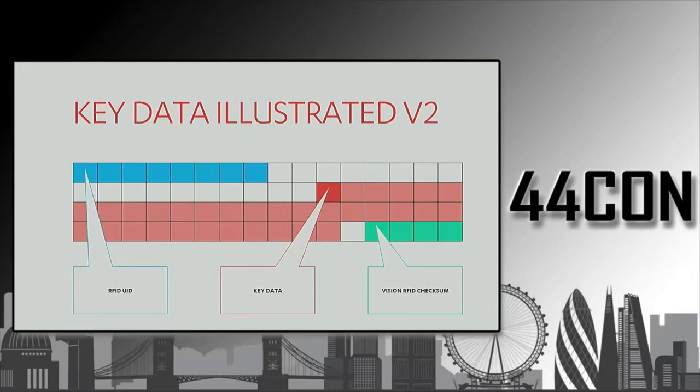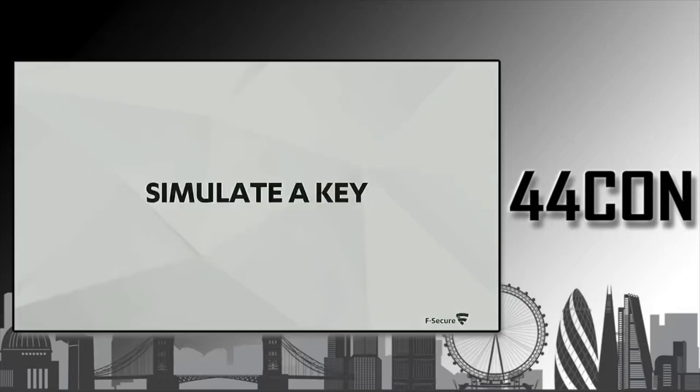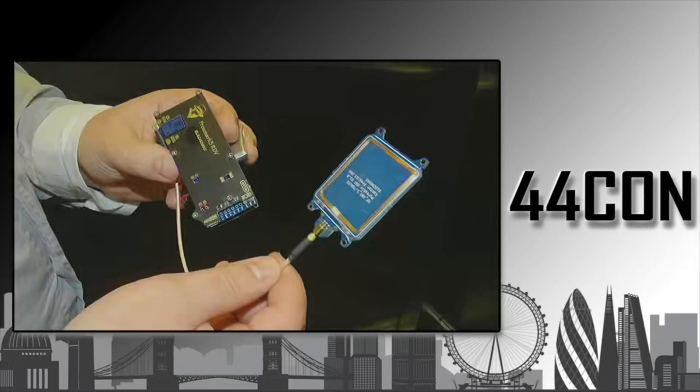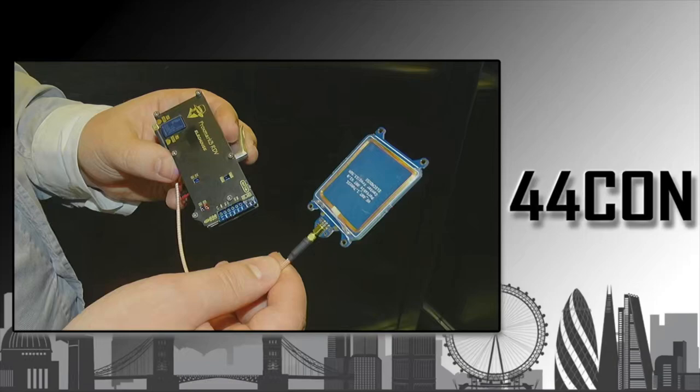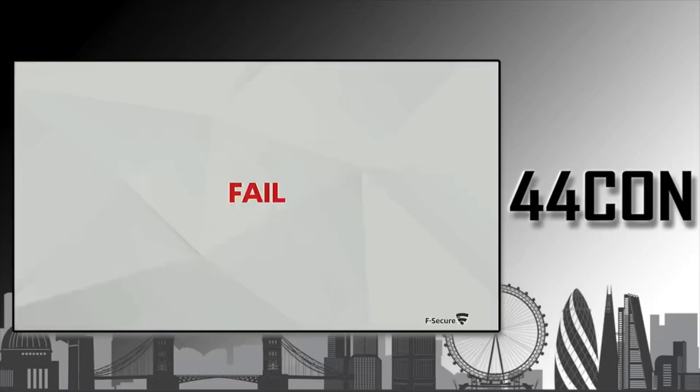Now that we were able to create physical tags, clone physical tags, the next logical step was to try to simulate a key. Because the hardware that we were using was Proxmark 3, and it has the capability to simulate MIFARE Ultralight cards. This should have been a walk in the park. And it failed.